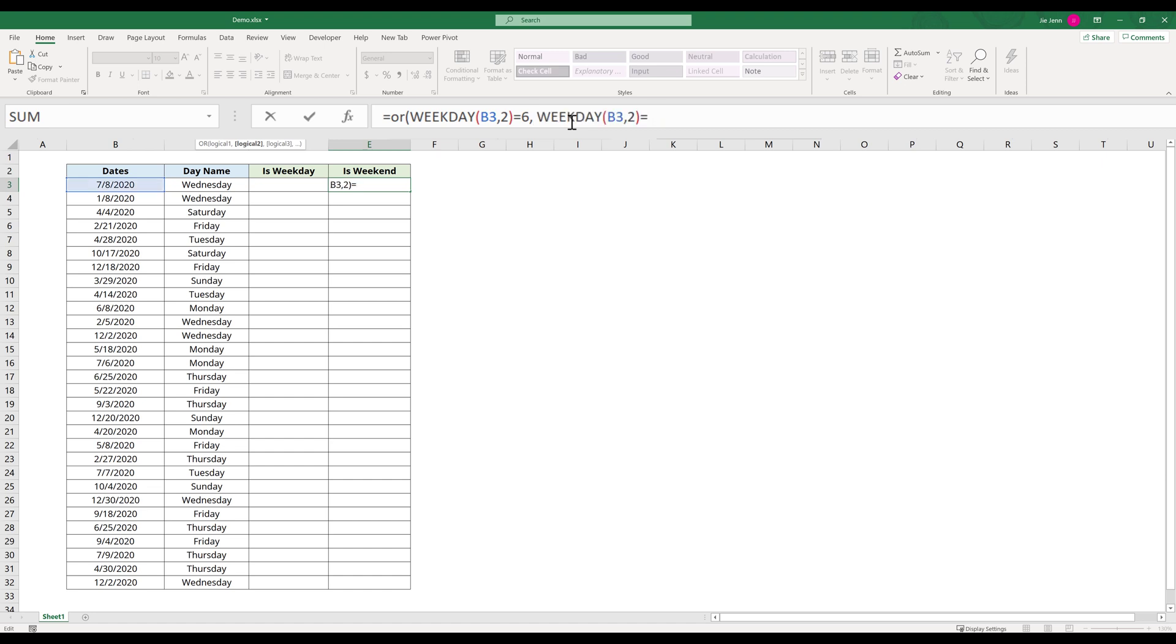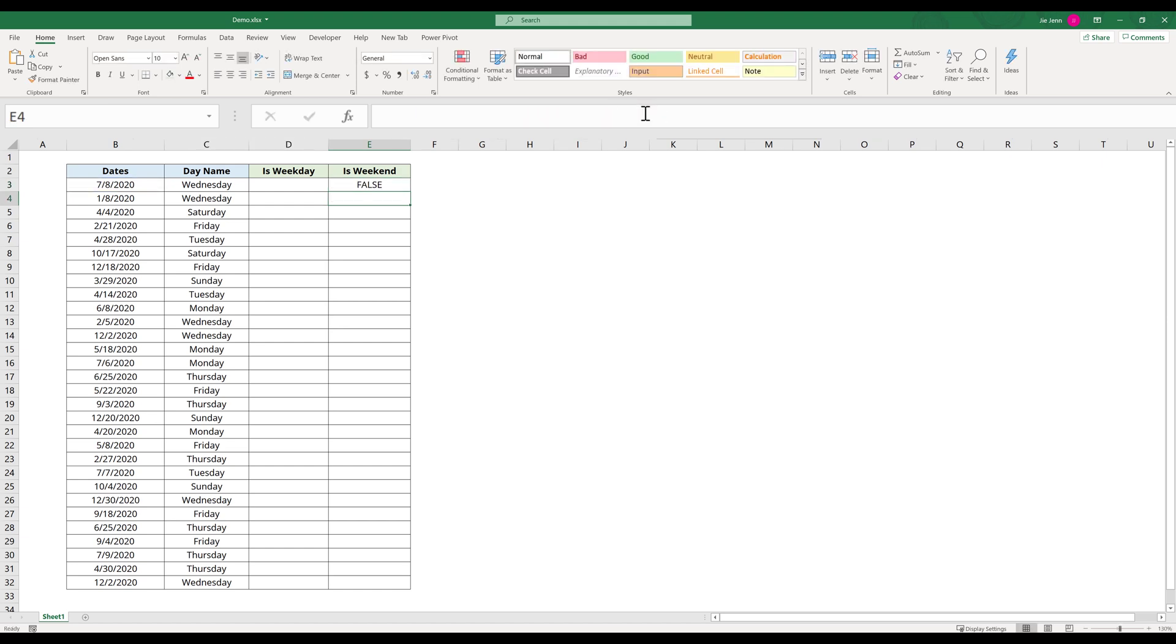I'm going to change the six to seven. So now testing whether or not this date falls on a Sunday, and enter. Now if the date falls on either Saturday or Sunday, then this formula will return TRUE.